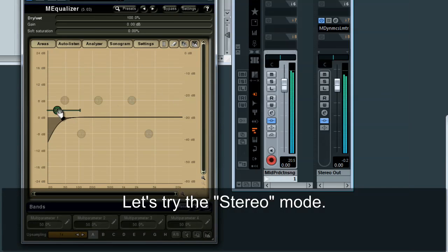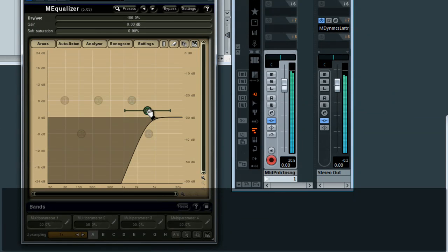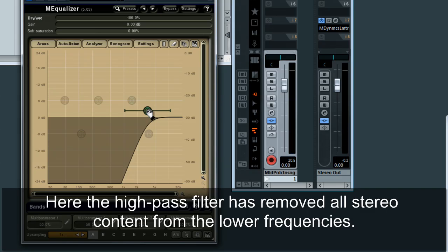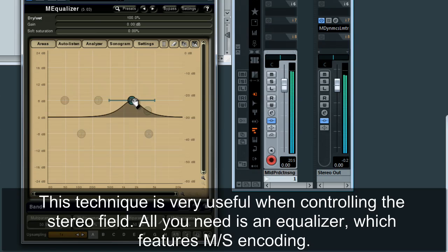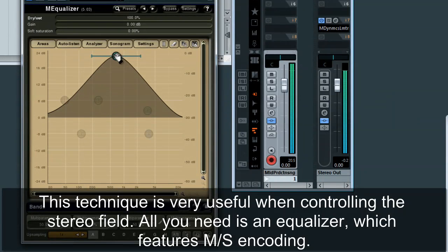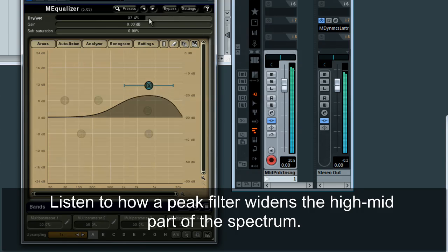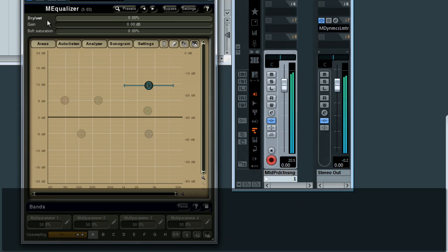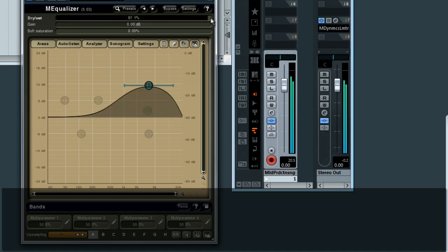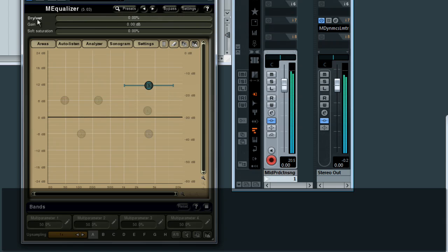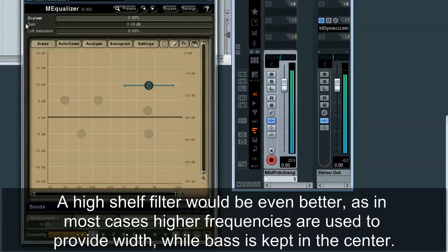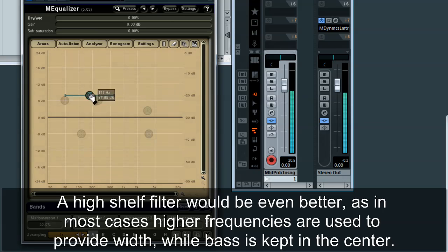Let's try the stereo mode. Here, the high-pass filter has removed all stereo content from the lower frequencies. This technique is very useful when controlling the stereo field. All you need is an equalizer which features mono stereo encoding. Listen to how a peak filter widens the high-mid part of the spectrum. A high shelf filter would be even better, as in most cases higher frequencies are used to provide width, while bass is kept in the center.